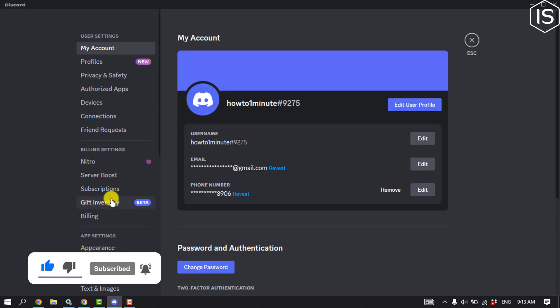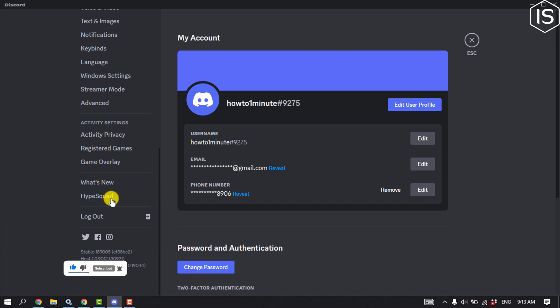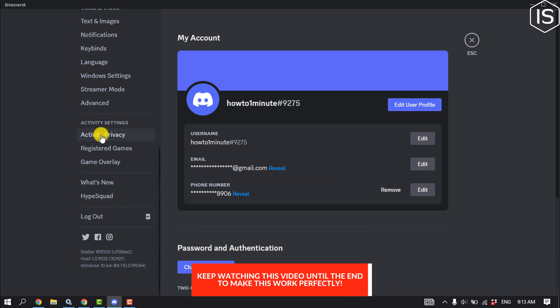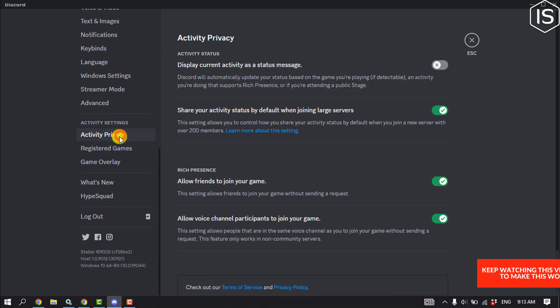Scroll down on the left-hand side and click on Activity Privacy. Here you have to enable Display Current Activity as a Status Message option. Enable this here.